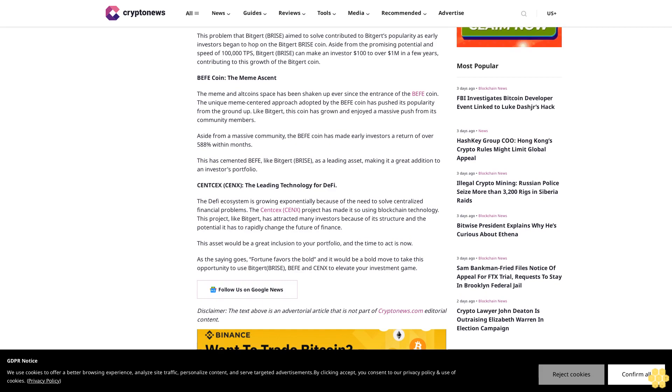This asset would be a great inclusion to your portfolio, and the time to act is now. As the saying goes, fortune favors the bold, and it would be a bold move to take this opportunity to use BigJart Prize, Buffet, and Sanks to elevate your investment game. Disclaimer: The text above is an advertorial article that is not part of Cryptonews.com editorial content.